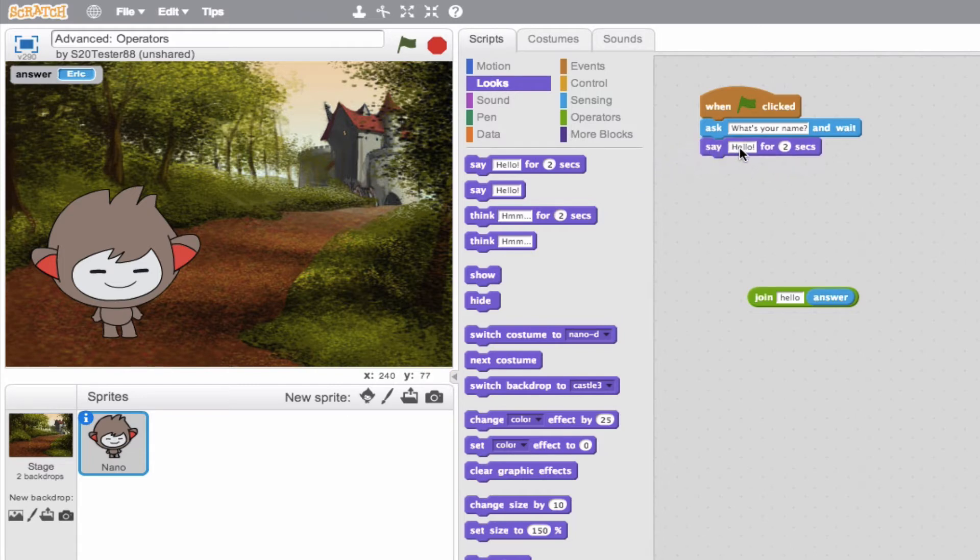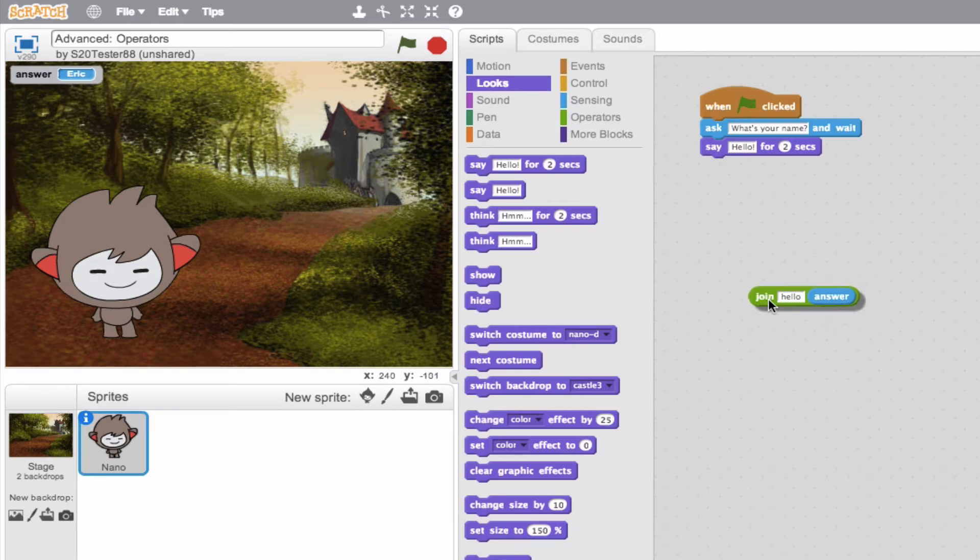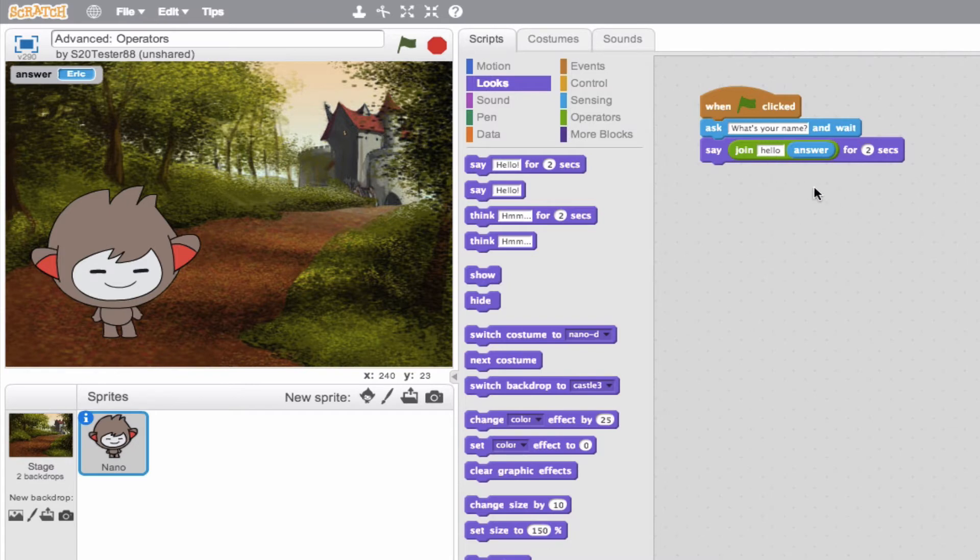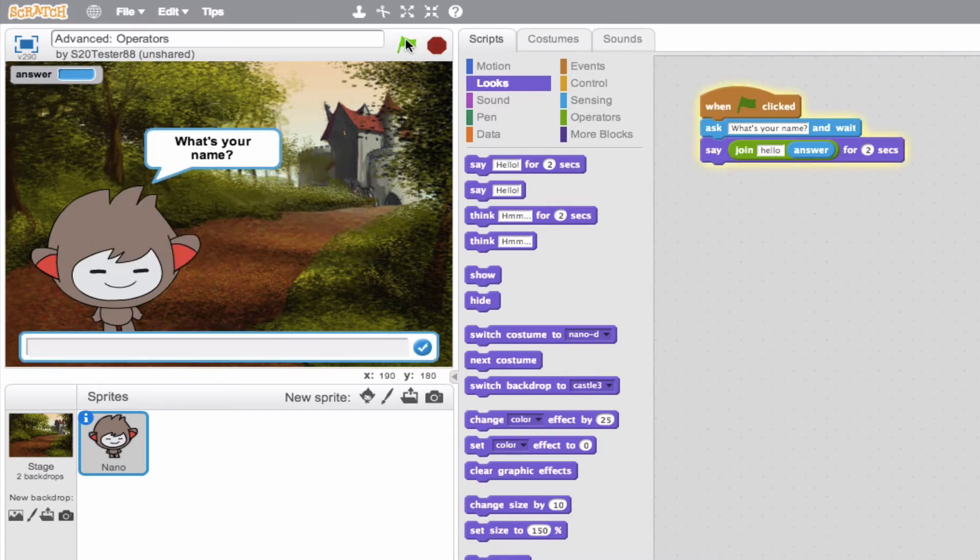So instead of saying hello, we want them to say hello, Eric. Cool? So we'll just go ahead, pop this in. And if all goes according to plan, our sprite should ask our name. And then for two seconds, it should say hello and input our answer right after that. So let's go ahead and try it.